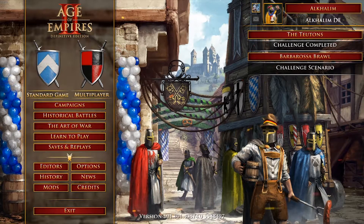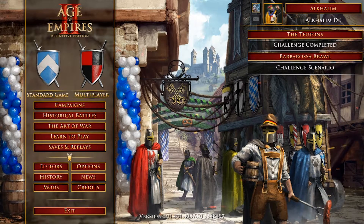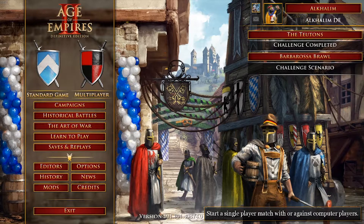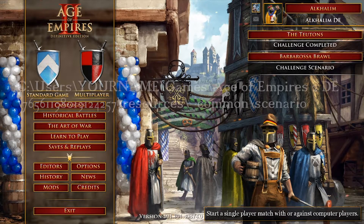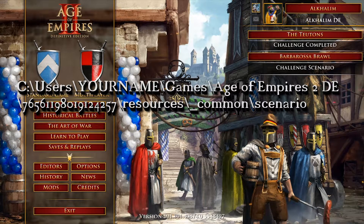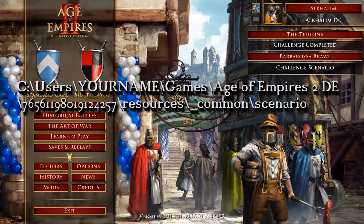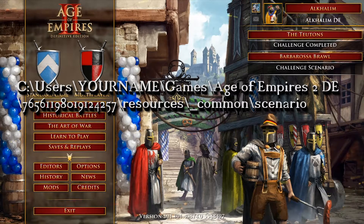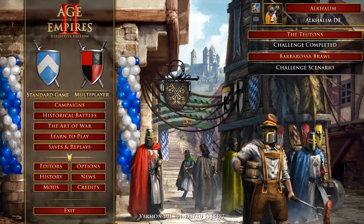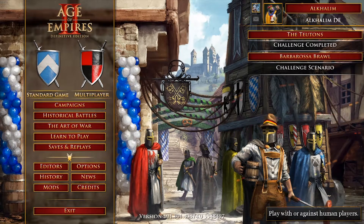The problem is if you paste the files there they will actually not show up in game. The path you want to go for is C:/Users/[your name]/Games/Age of Empires 2 DE/, then a very long number — not sure why the folder is named that way, but you have to roll with it. In there you'll find resources/common/scenario, and that's where you want to place all your scenarios. You don't need to change the file type or anything.